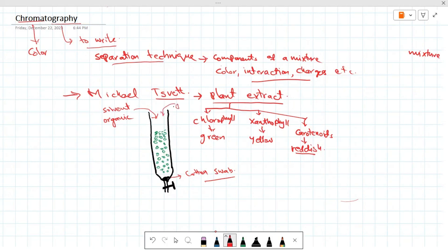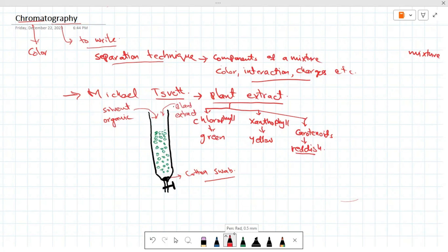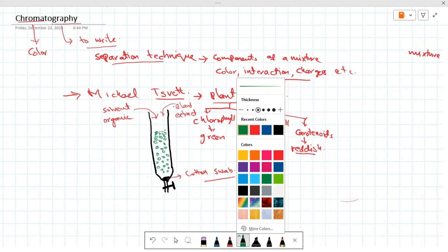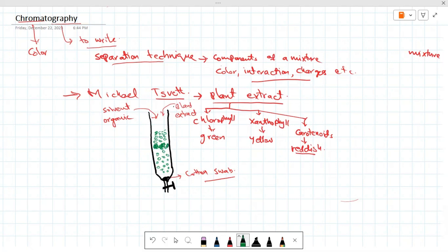He then introduced his plant extract into the column. After that, he observed that layers formed - for example, chlorophyll made a layer at a certain position.